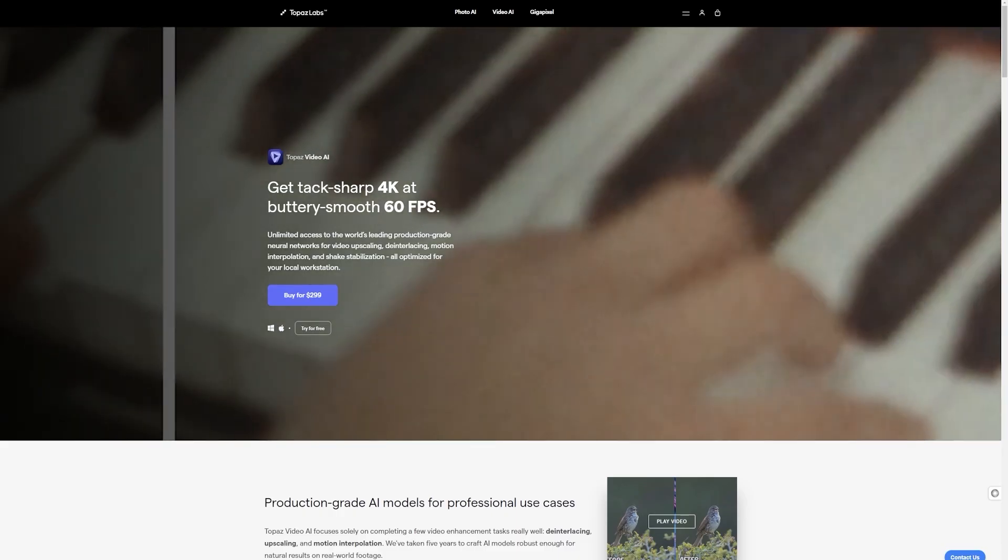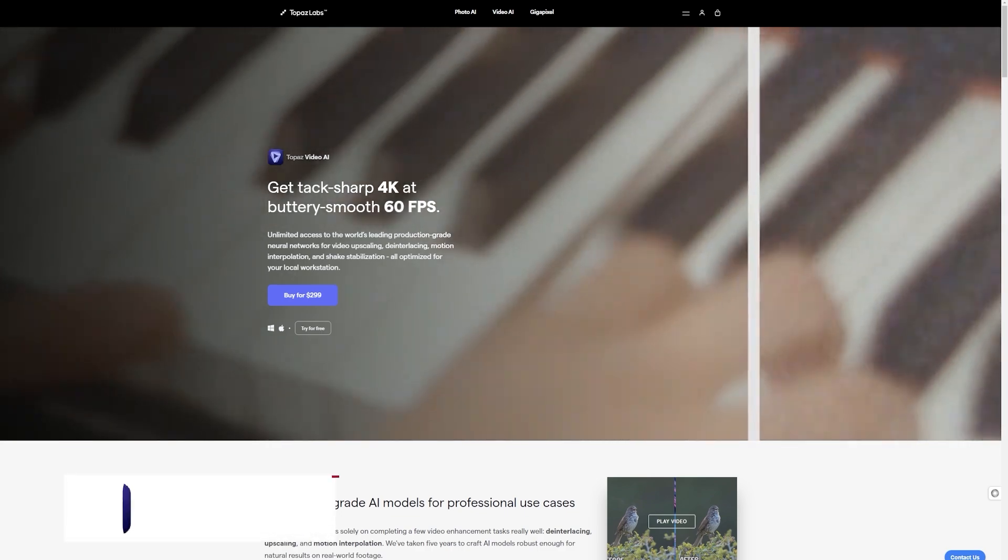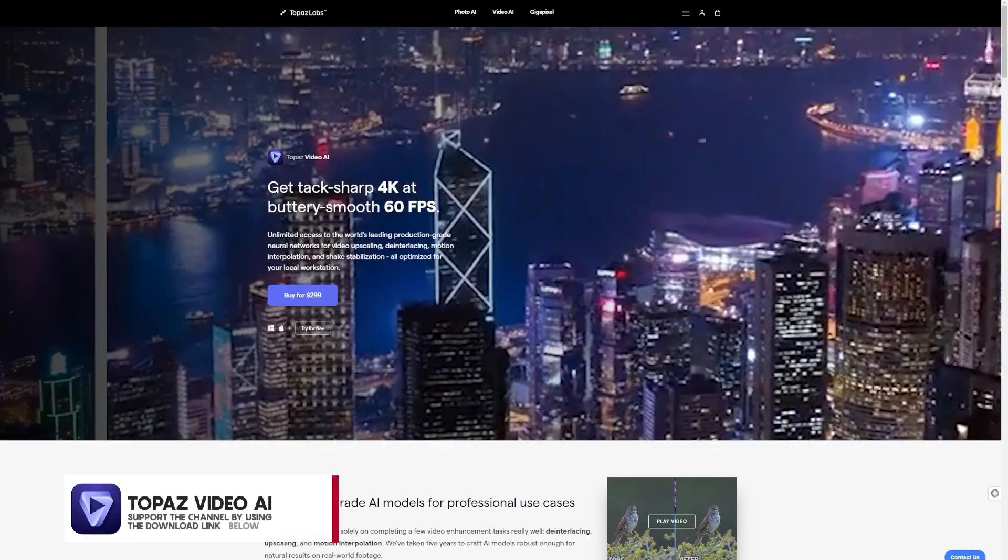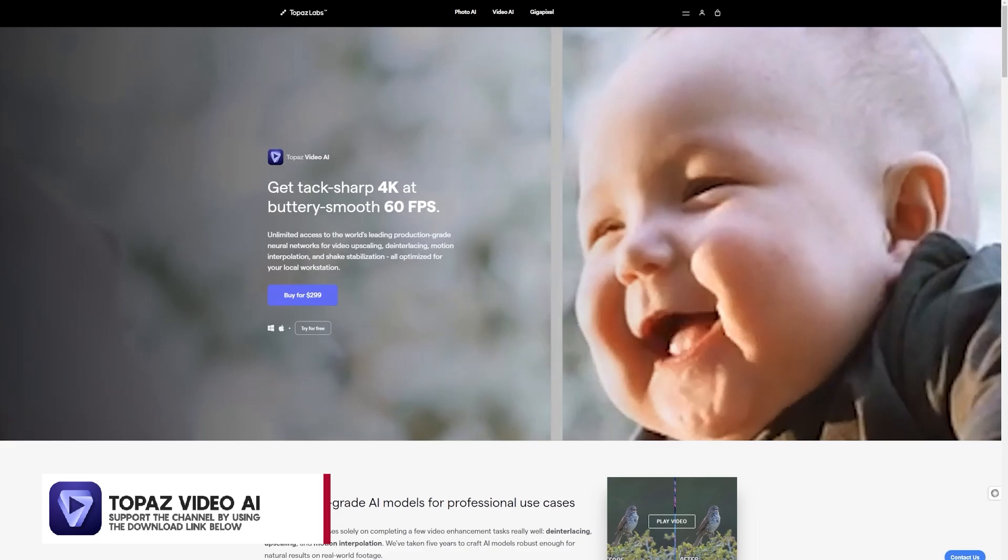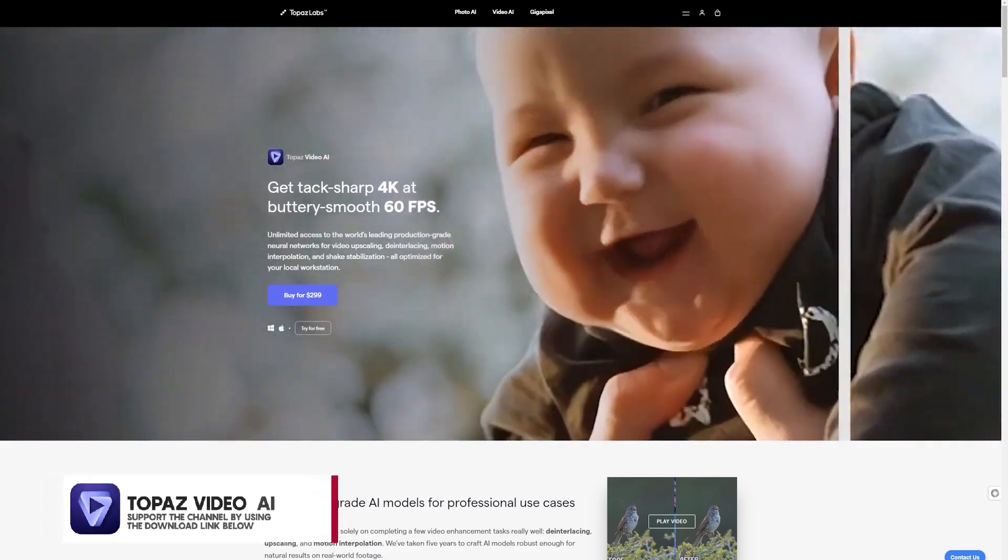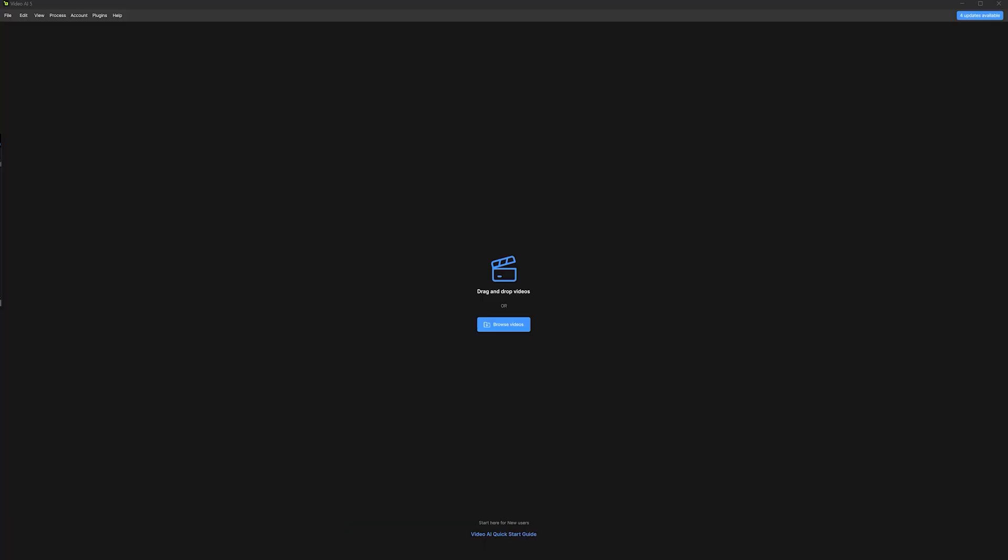Now, as I mentioned earlier, if you don't enable downloading in 4K resolution, you might end up with a low-quality output. To fix this, I usually use a software called Topaz Video AI, which drastically enhances the quality of low-resolution videos. Here's how to use it.